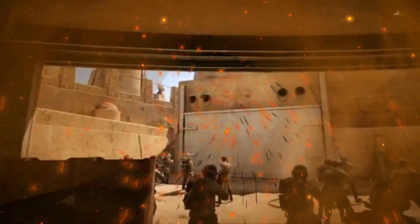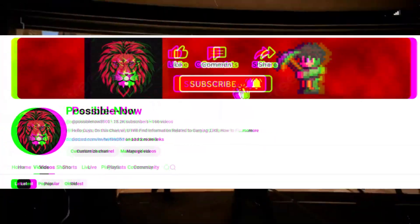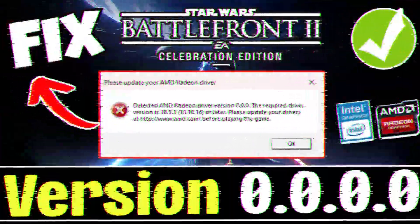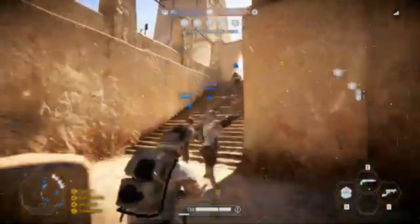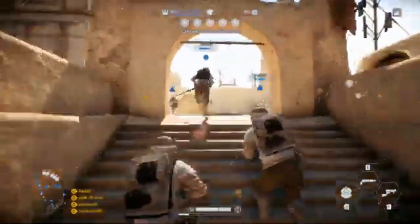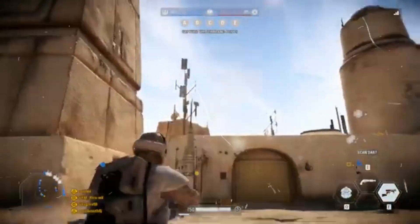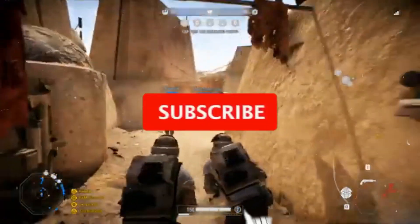Hello guys, welcome back to my channel. I'm Horace. Today I'm going to guide you on how you can fix the AMD detected driver issue in your Battlefront 2. If you face an issue with your Nvidia drivers, then this video is for you, so just watch the video till the end.